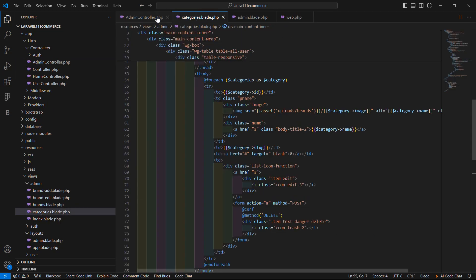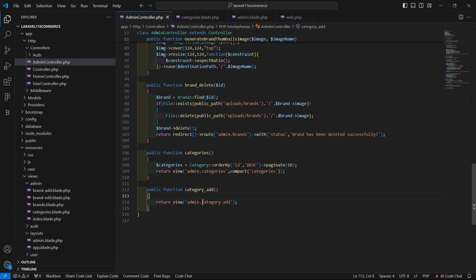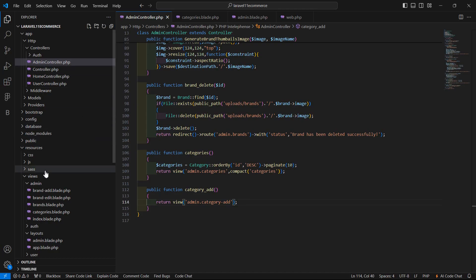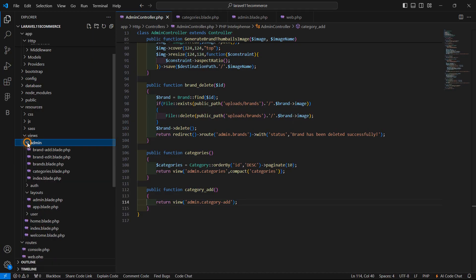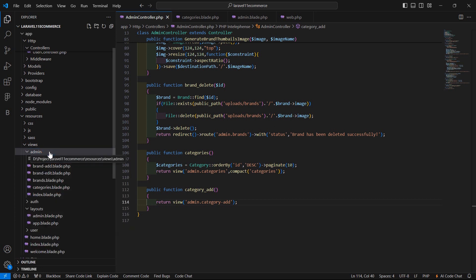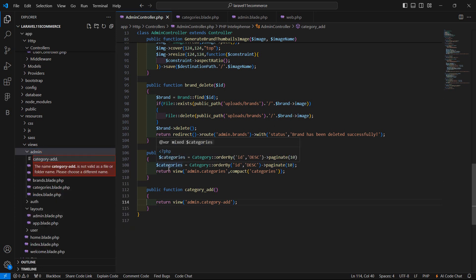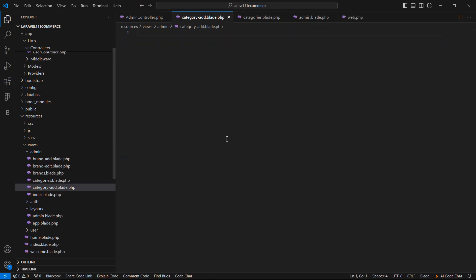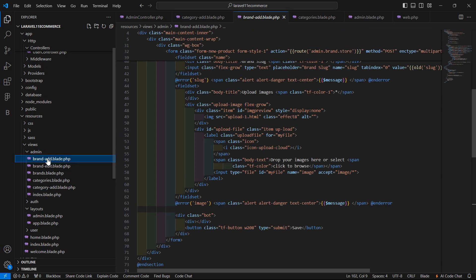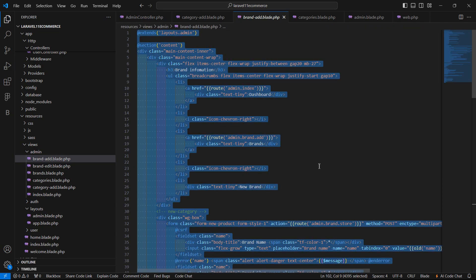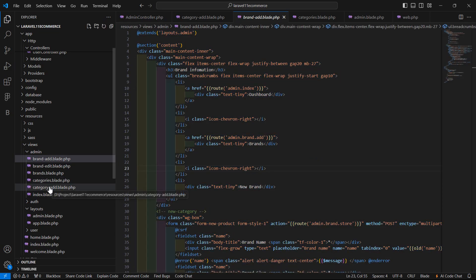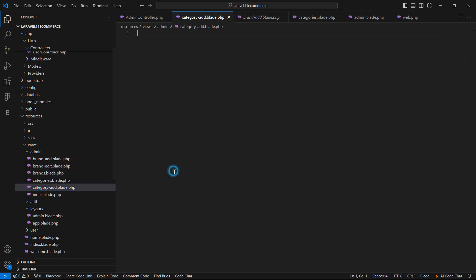Now let's create the view — the category-add view. Copy the view name and go to the resources directory, then views/admin, and here let's create a new file: category-add.blade.php. Now open the brand-add.blade.php file, copy all the text, and paste it inside the category-add.blade.php file.